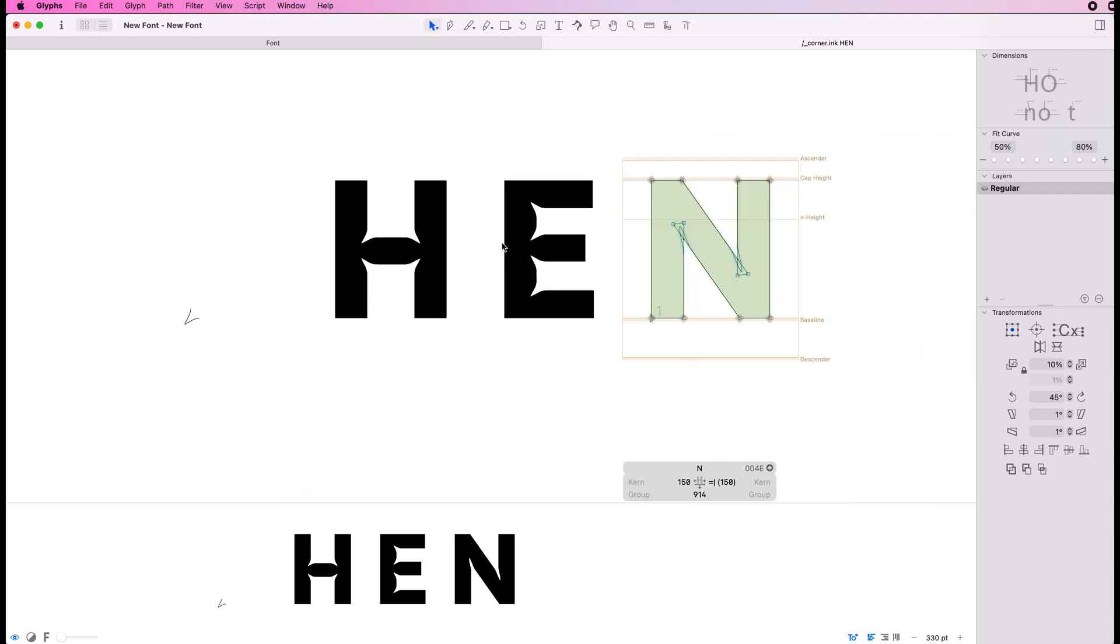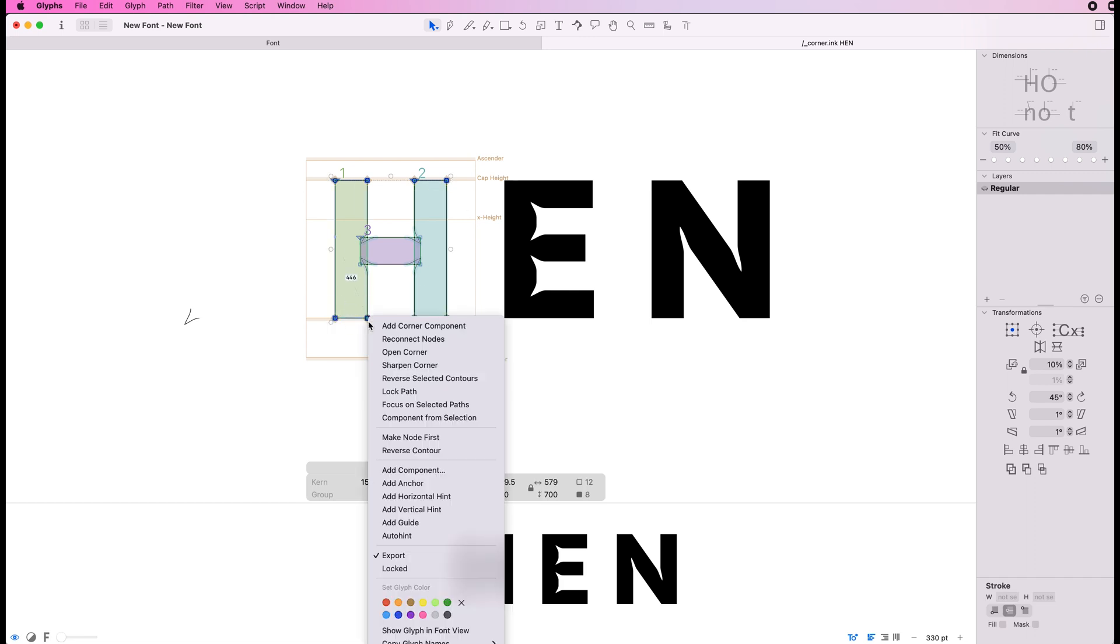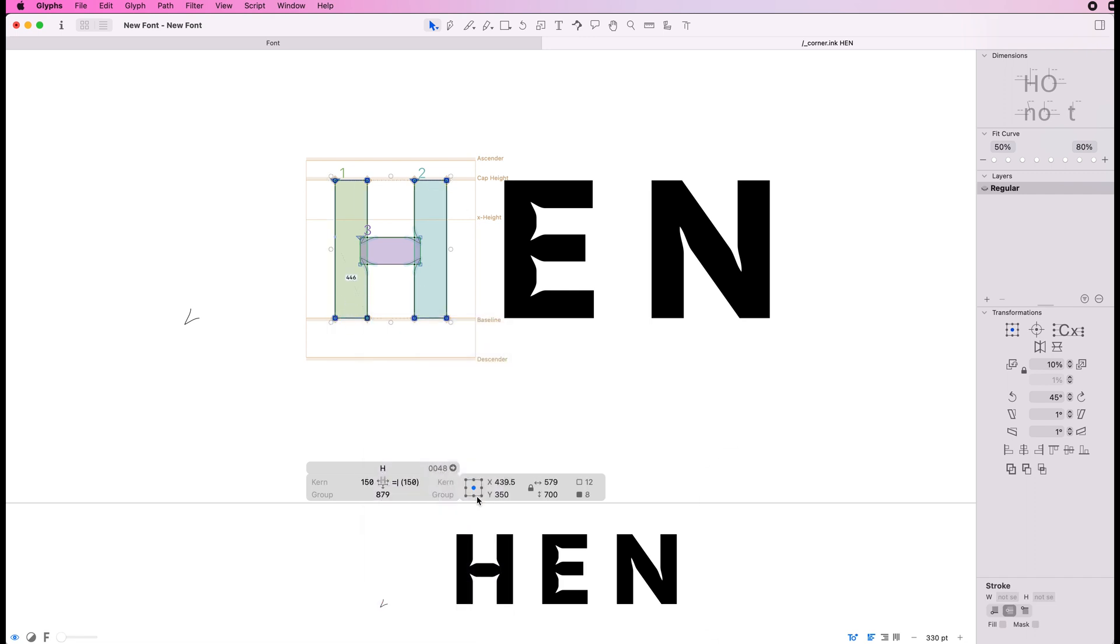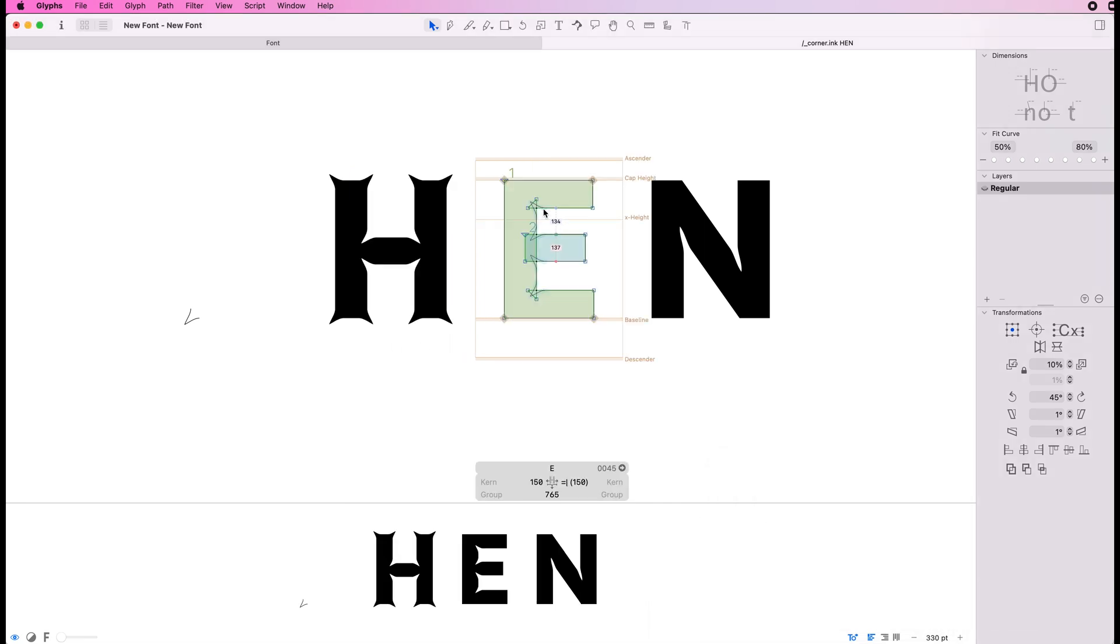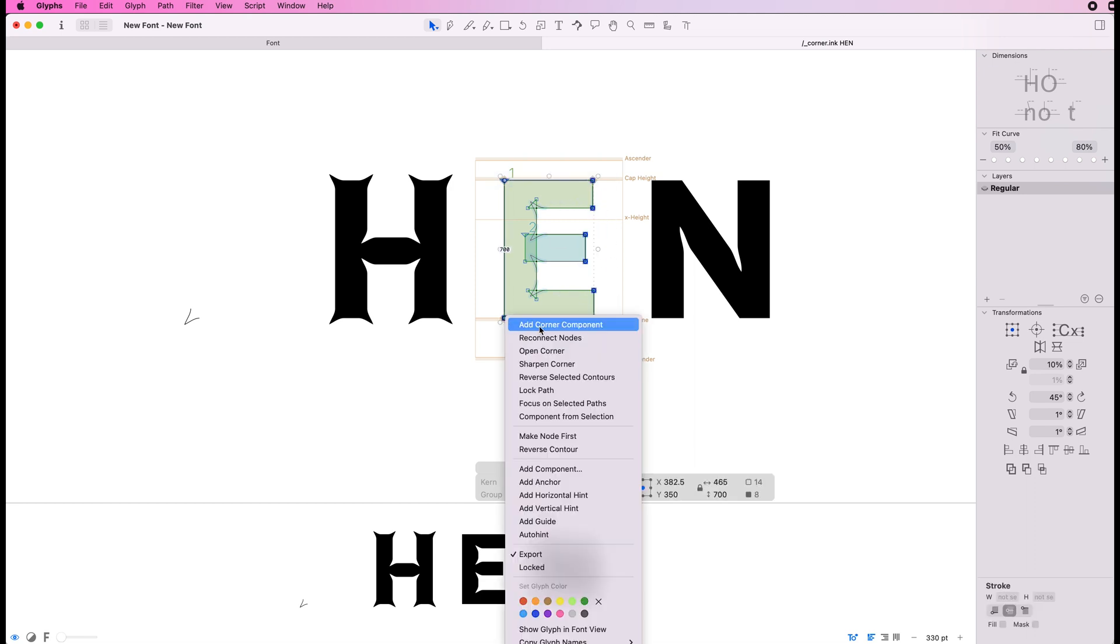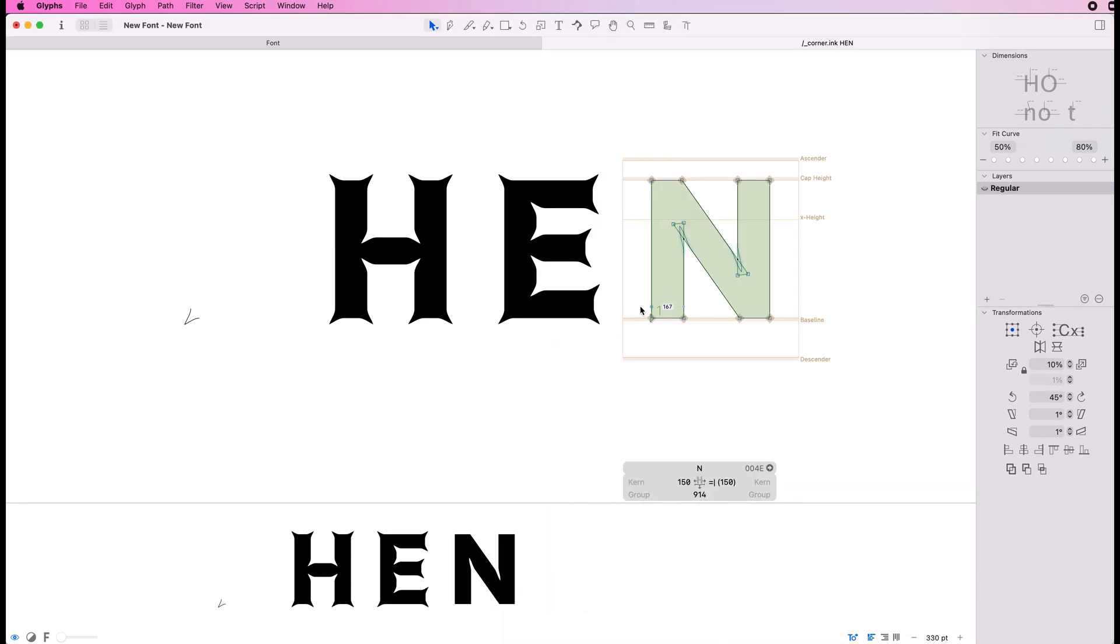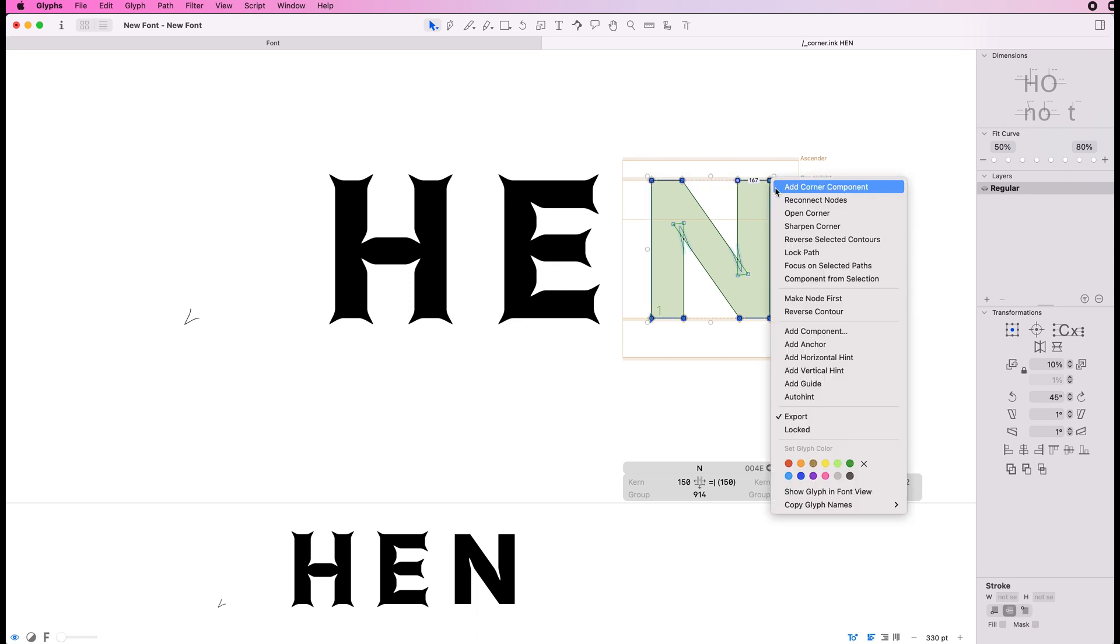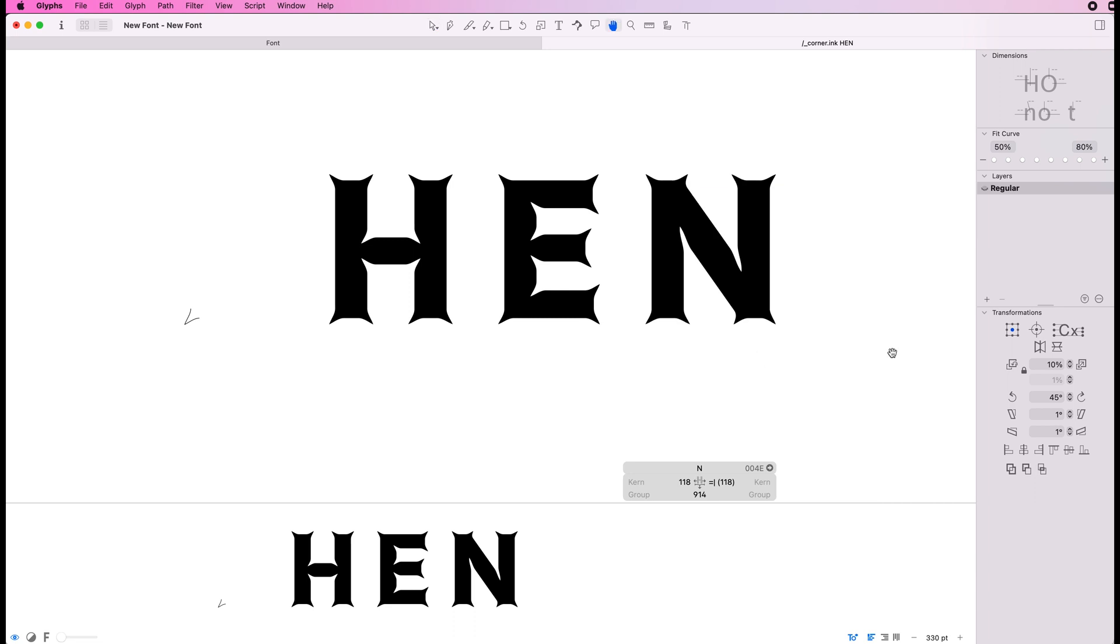Another cool thing that we can do with this is we can actually use this corner component as an external corner component and it's not just for internals. We can make something that looks like a metal font. There you go.